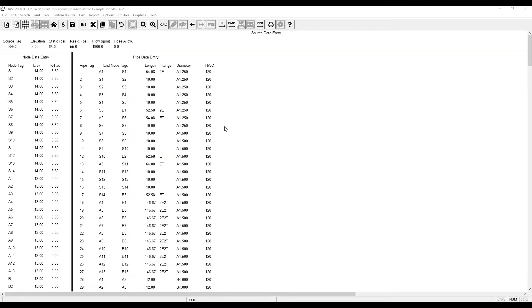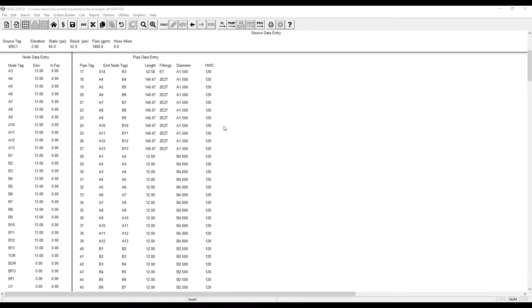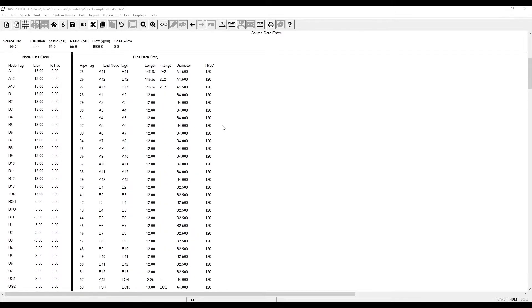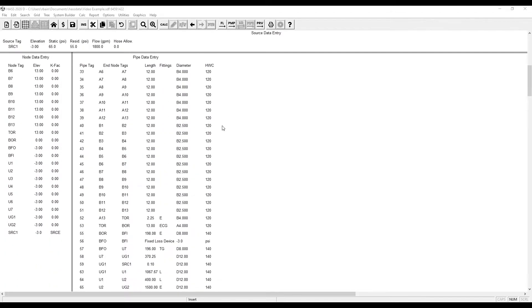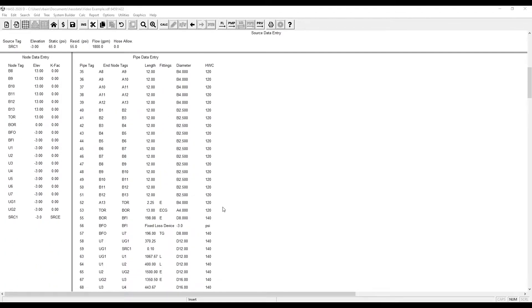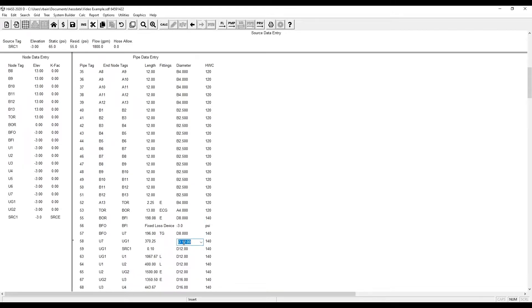As you can see here, we already have a calculation entered. But now I want to change this underground pipe to underground PVC.